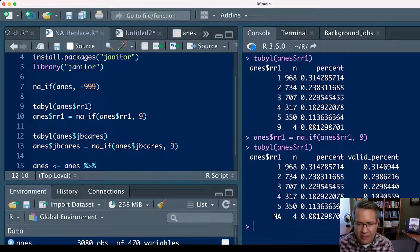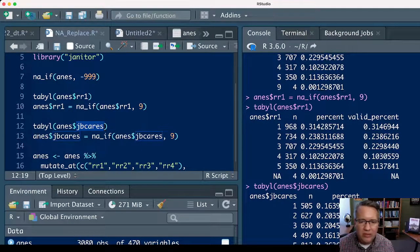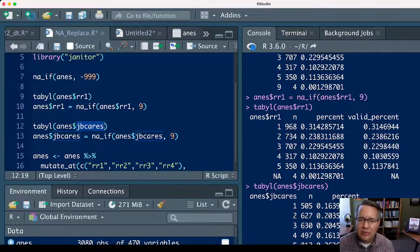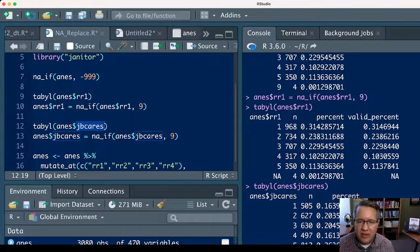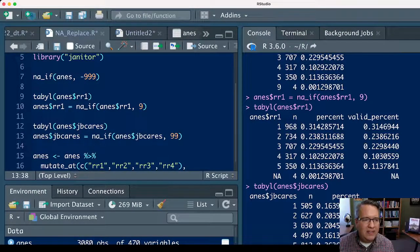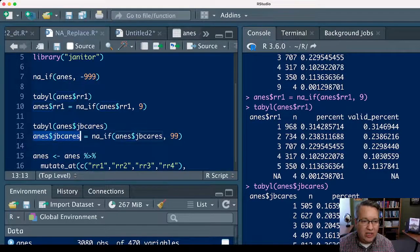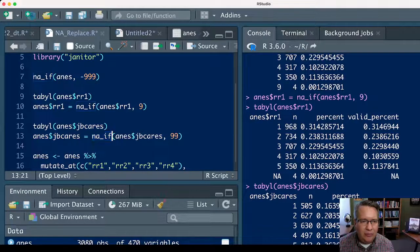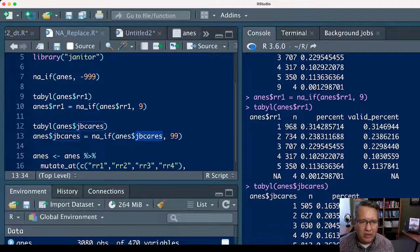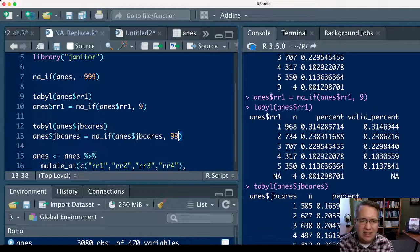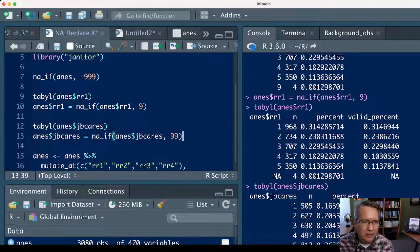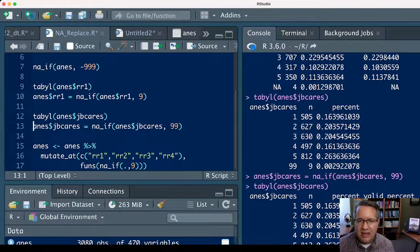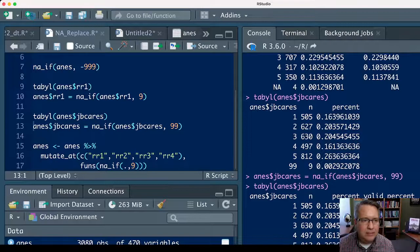Now in the same anes data set, we can look at the jbcares variable and see that actually 9 isn't used to indicate that the variable is missing. They use the number 99 to indicate that the score is missing. So we would run the same command: anes$jbcares equals na_if, anes$jbcares, but then we would change it to 99, because in this instance 99 is the indication of missingness, and then close out the parentheses. If we run that, we can see that the 99s were replaced with NAs.